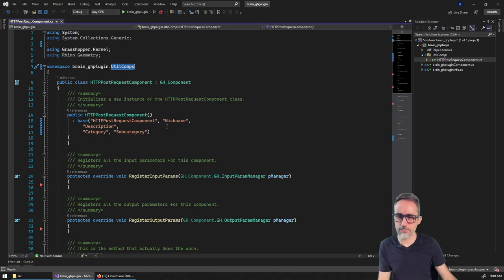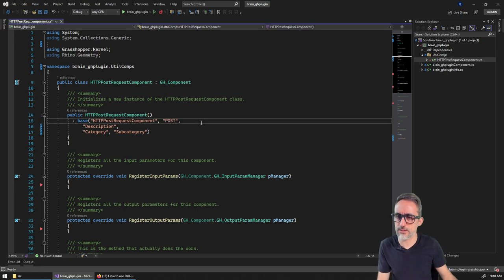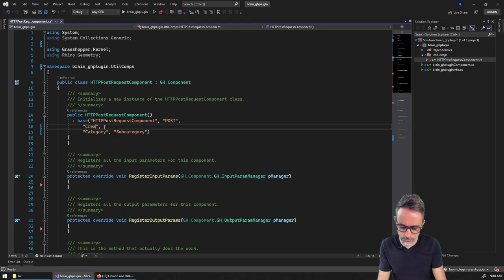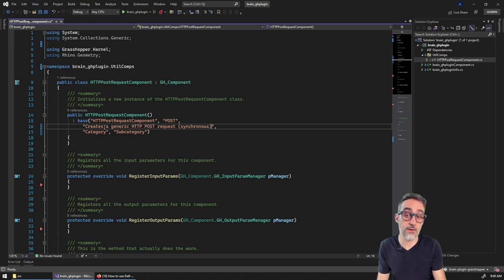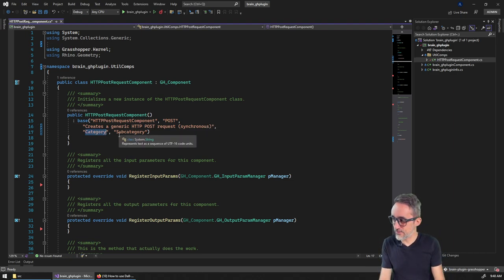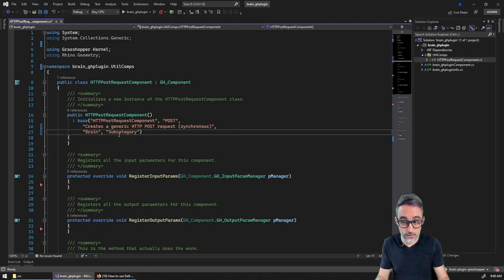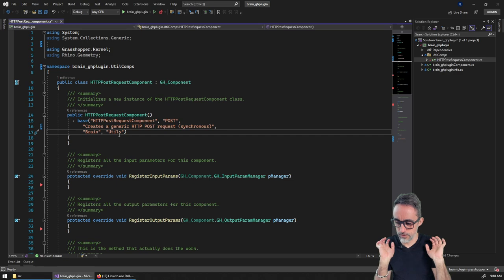I'll fill in the details: the full name will be 'Post', description 'Creates a generic synchronous HTTP POST request' — I'll explain what synchronous means later. The category is 'Brain Plugin' and the subcategory is 'Utilities'.